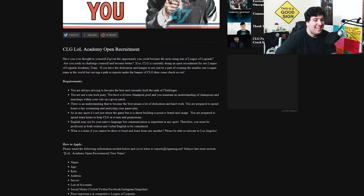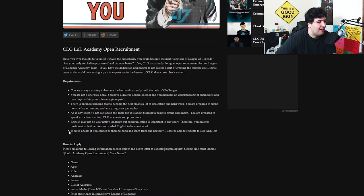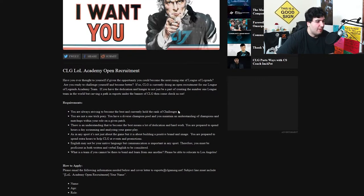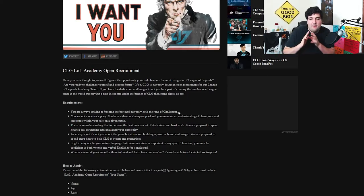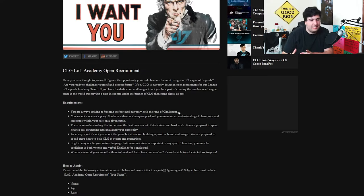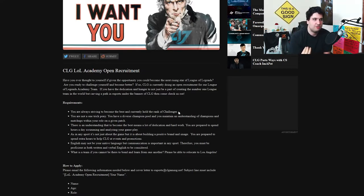So here are the requirements. One, two, three, four, five, six requirements. You are always striving to become the best and currently hold the rank of challenger. Alright this is just the basic stuff like you're striving to become the best. You want to be pro basically and you're ranked challenger.